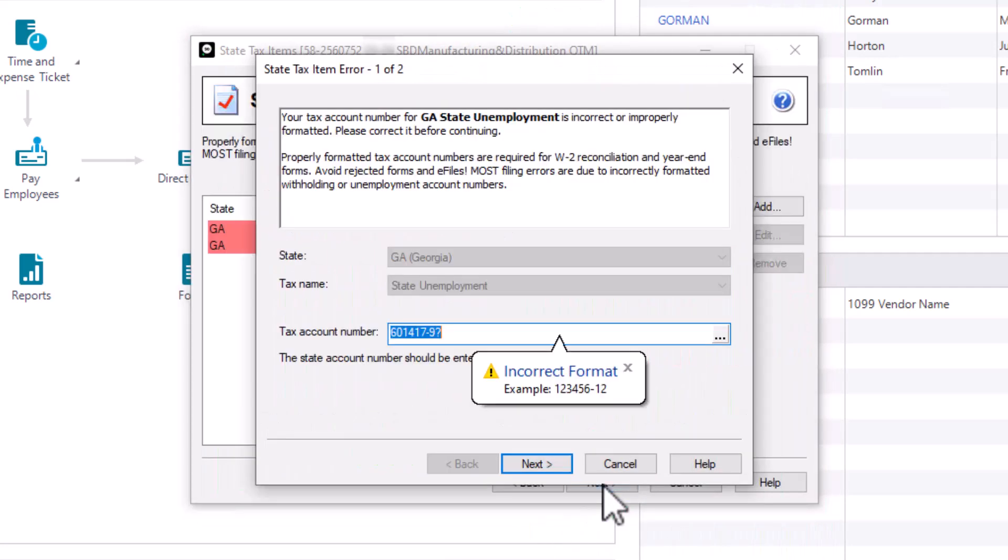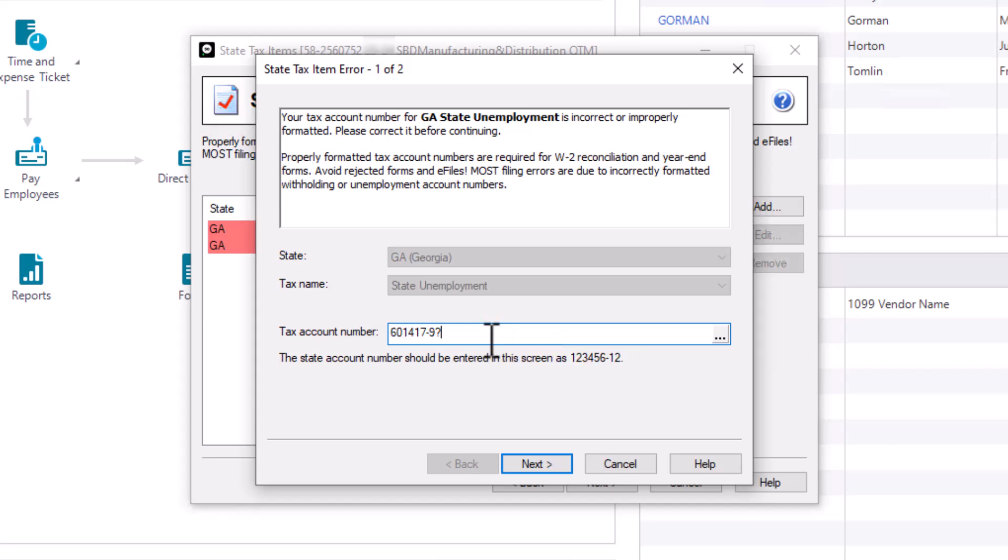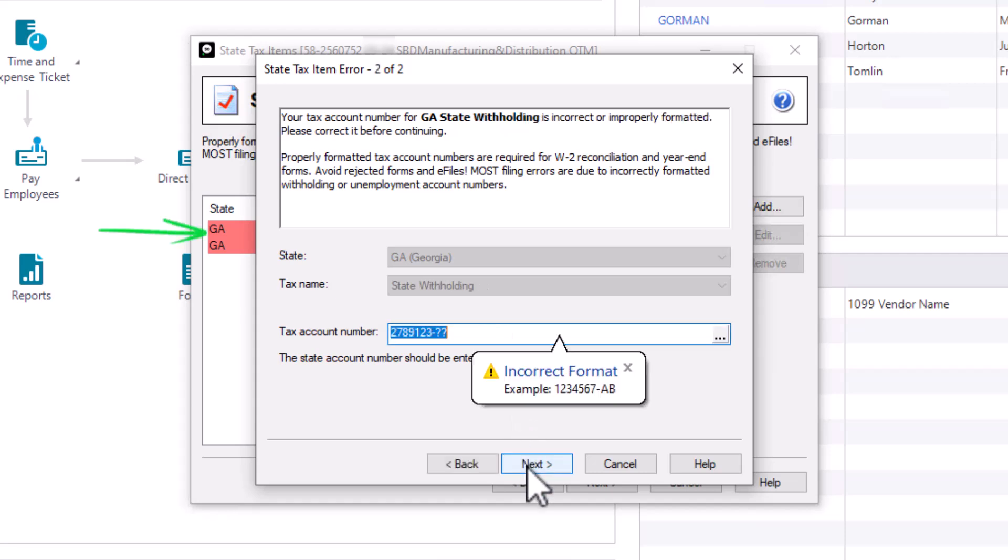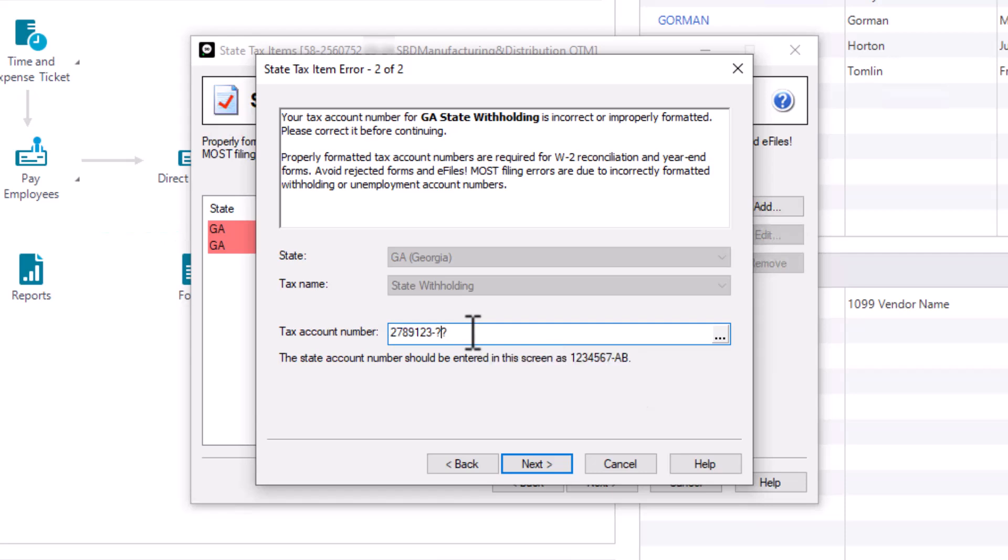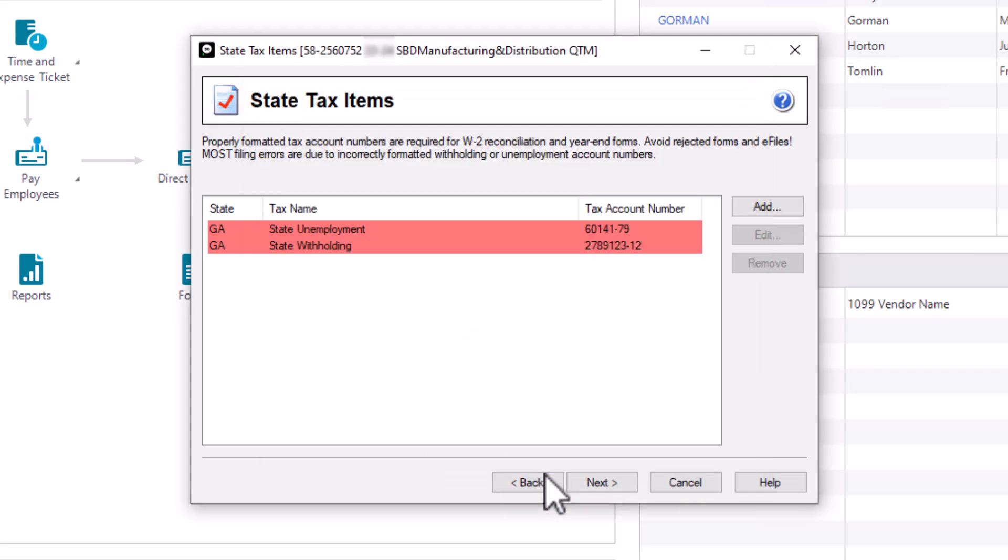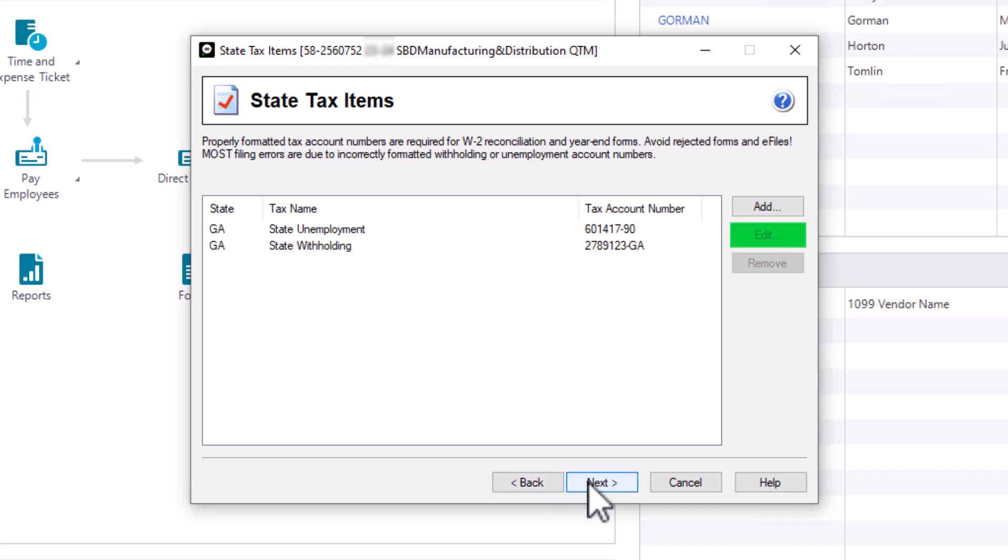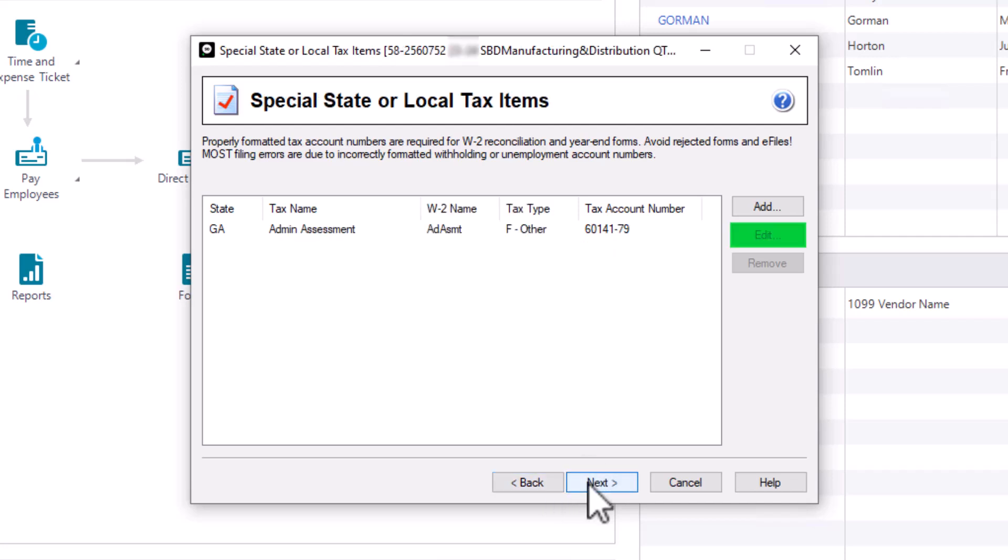If any tax account number is not formatted properly, it will be highlighted in red and you will not be able to continue without correcting it. You will receive a pop-up tax item error, allowing you to make corrections. Make your corrections and click Next. Verify that any W-2 names for state and local taxes are correct. Click the Edit button to make any changes. Please note making corrections here will not update your company information. If you want the corrections to be permanent, you must also make the changes in the company information window. Let's click Next.